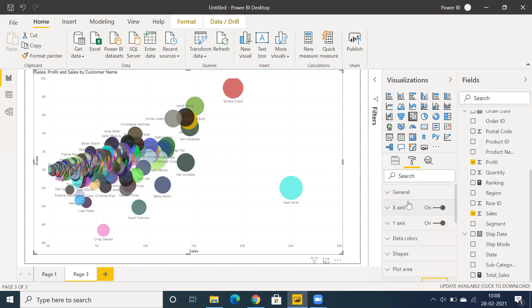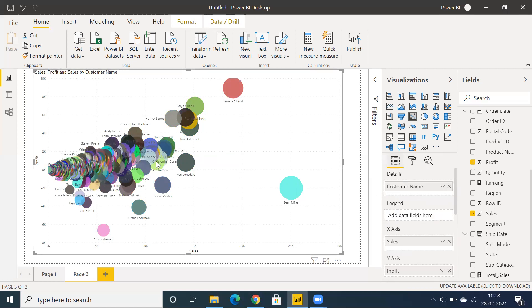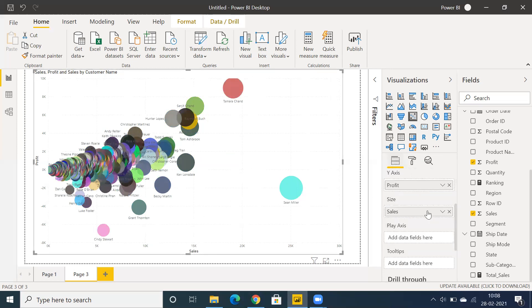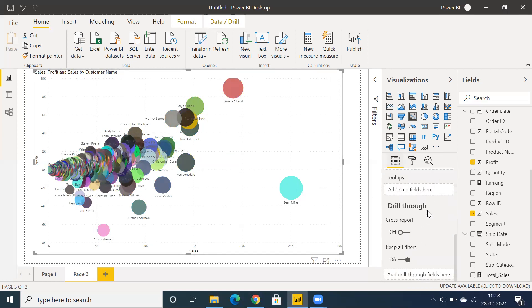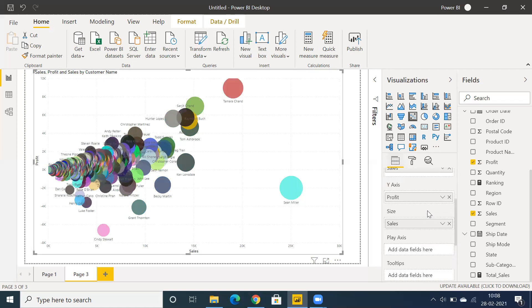As I mentioned, the minimum requirement to create a scatter plot chart is two measures. We also have an option to use the play button. You can see we have a play axis available.